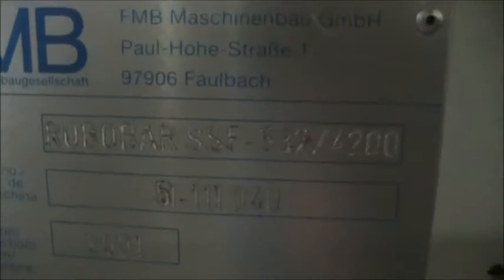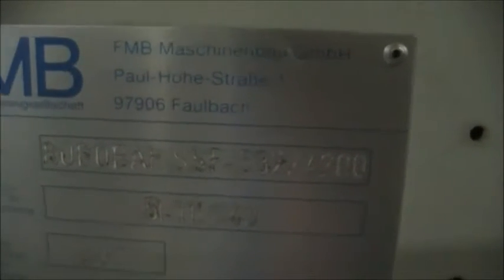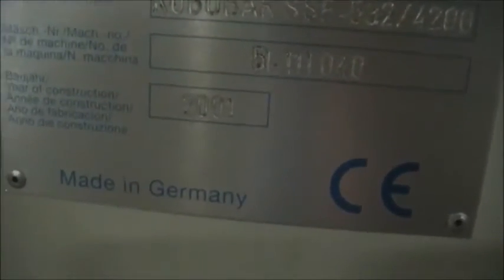FMB bar feed that is hooked up to the Citizen M32. Take a quick look at this machine on the inside. It's extremely clean. Clamp for the remnant retract.